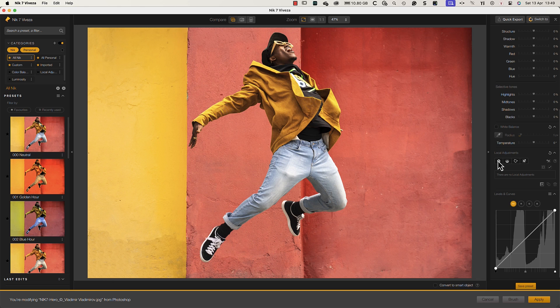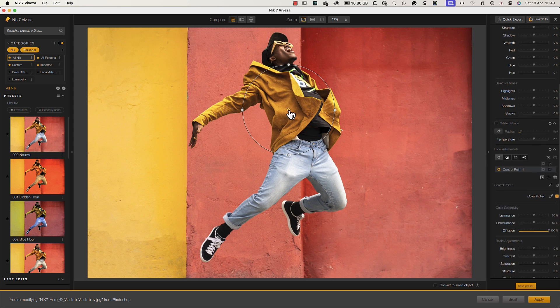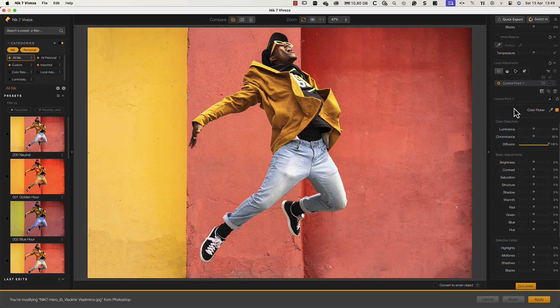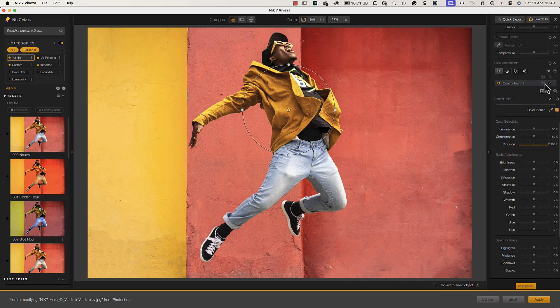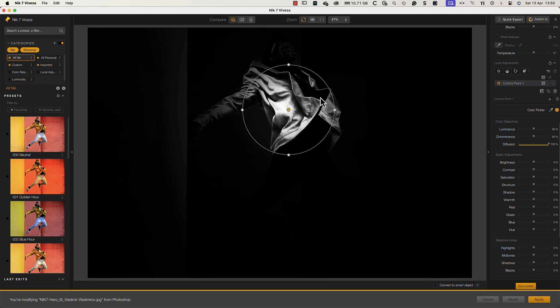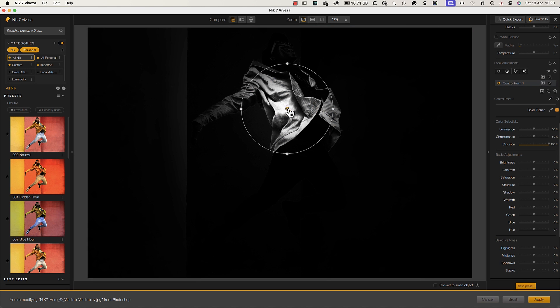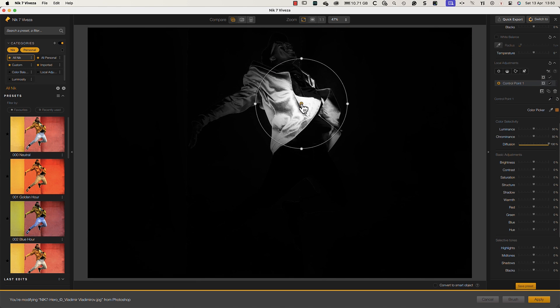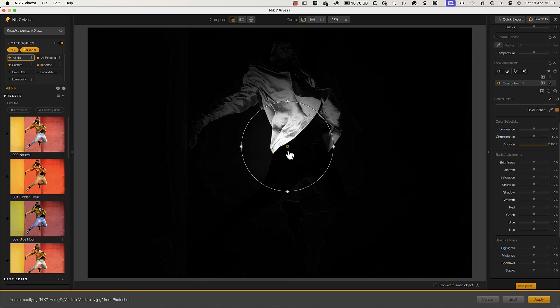Control points have been in the Nik Collection for years, making it easy to create complex selections. You can see what's being selected by turning on the mask view. Now we know the areas in white are what will be adjusted later.